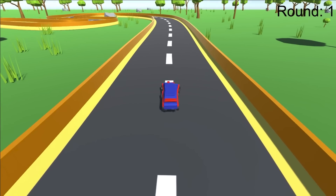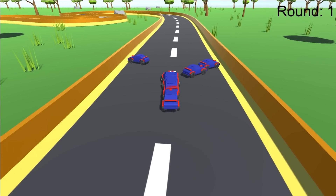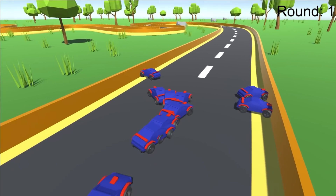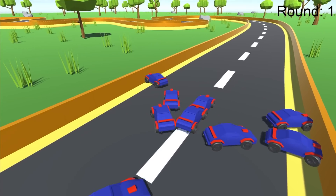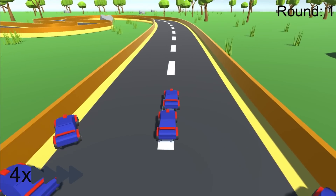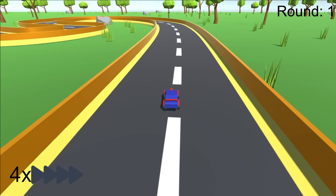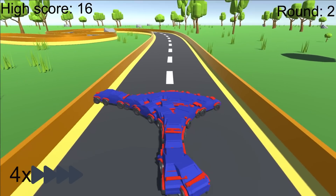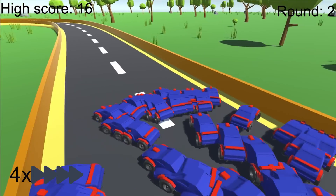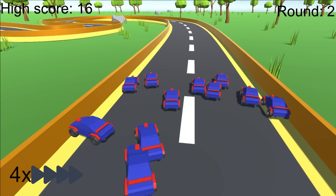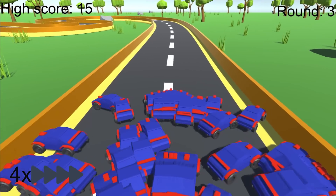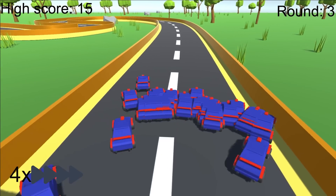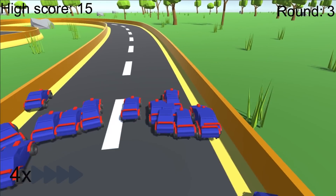Now that everything is set up, we can finally start training. In round one they all just picked a random direction and stuck with it. In round two they learned a little — a lot more of them are going straight instead of backwards into the walls. By round three almost all of the cars have learned that going straight is better than going backwards.